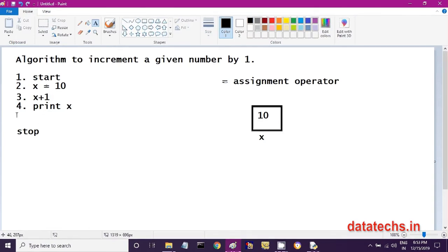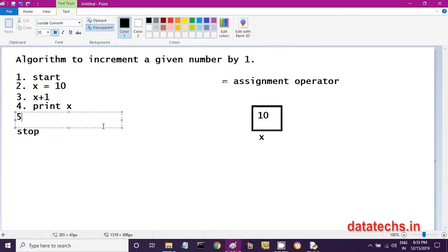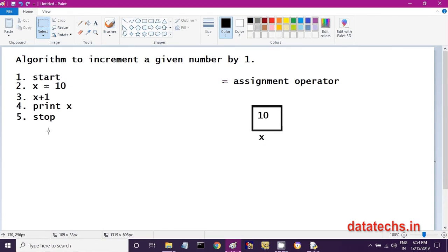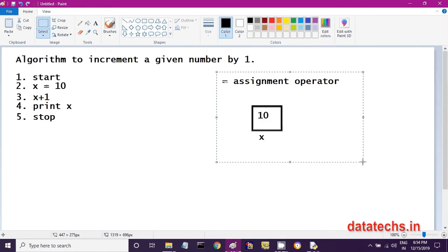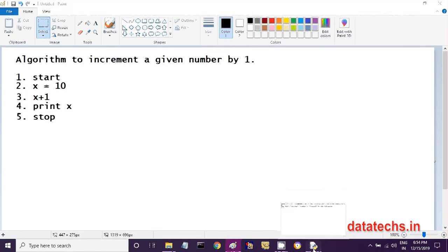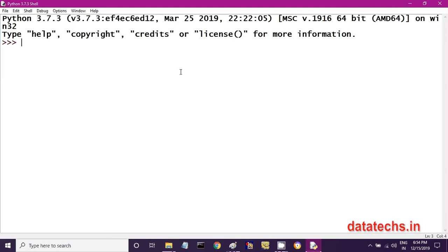The fifth step is Stop, meaning the algorithm ends. So this is the algorithm we wrote to increment a given number by 1, but this algorithm is not correct. Most non-computer-science students will write this type of algorithm. Let me show you that this will not work by converting it into a Python program.